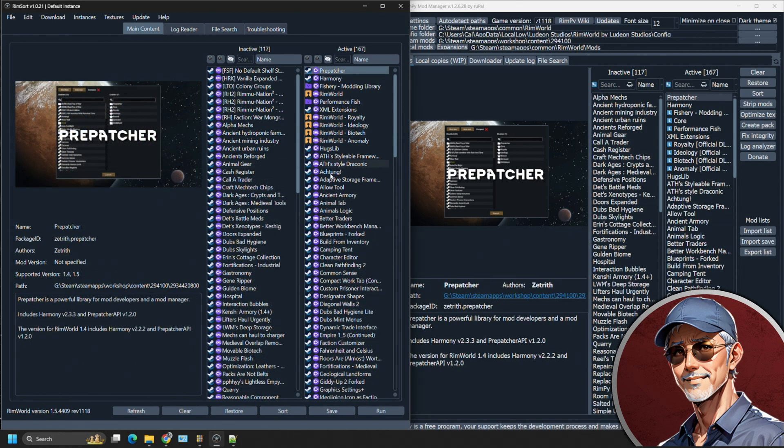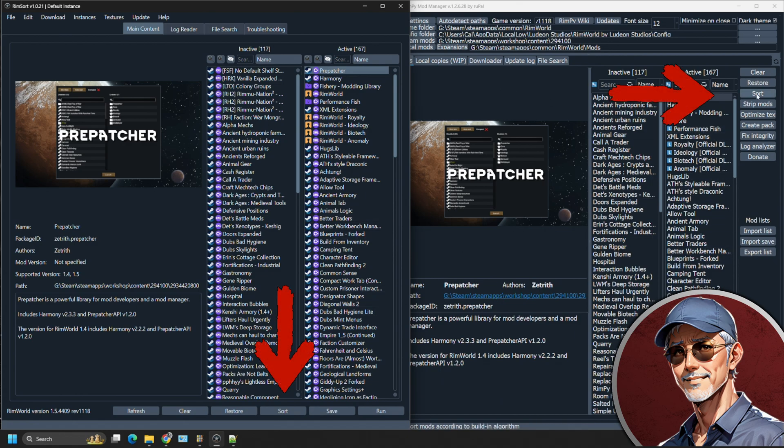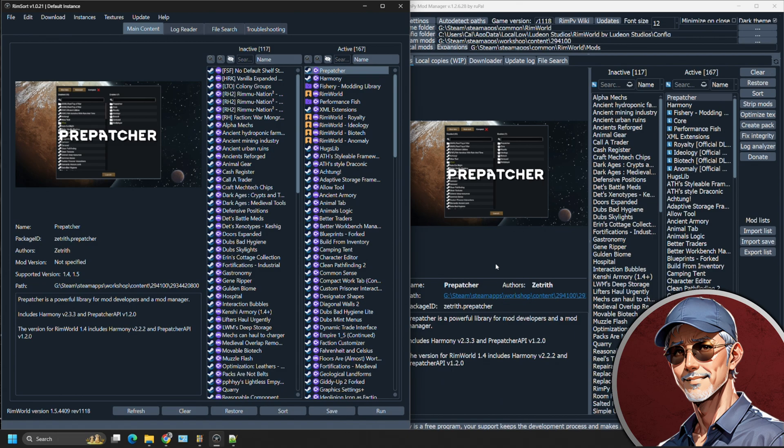Once you've put together a mod list on your right hand side, you're then going to be able to sort them. Over here on the right hand side is sort for Rimpy and down here at the bottom is for RimSort. What happens when they do that? When you press the sort button, it's going to access different databases available to both mod managers to sort out your mods. They do it in different ways.